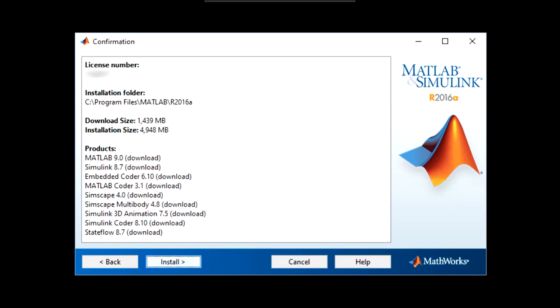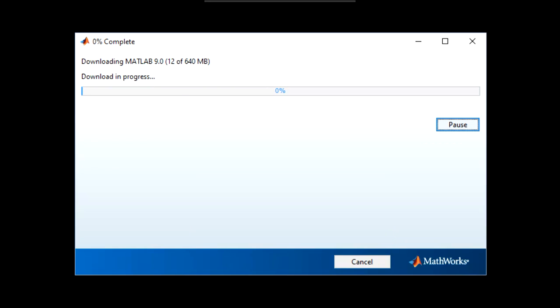If everything looks correct on this screen, then you are ready to install. The download and installation process can take quite a while, possibly even an hour or more. This depends heavily on your local internet speed.